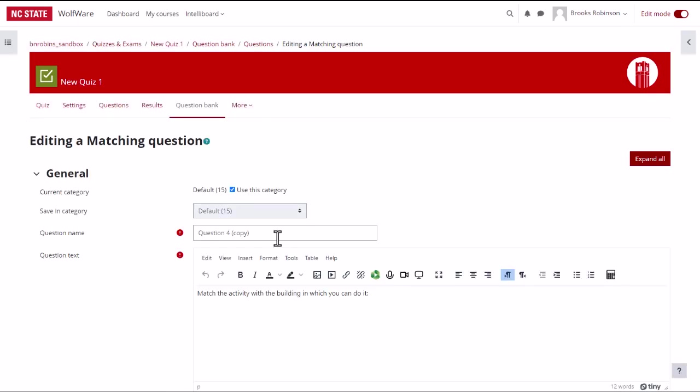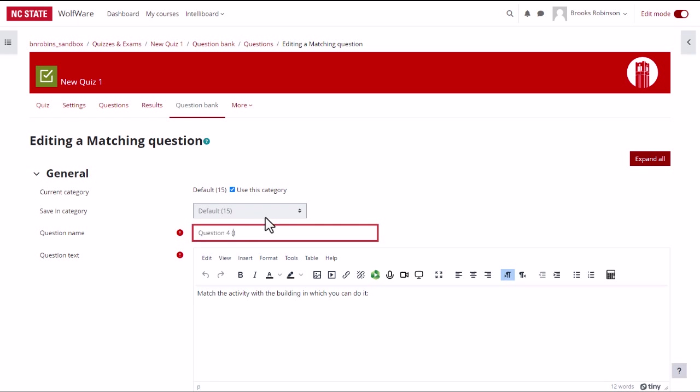This creates a copy and takes us to the editing options of the copy. You will see the word copy next to the question name in parentheses, but you can change this. To indicate that this is a variation of a question, you can change this to something like variation 2 or some other code for you to identify it.